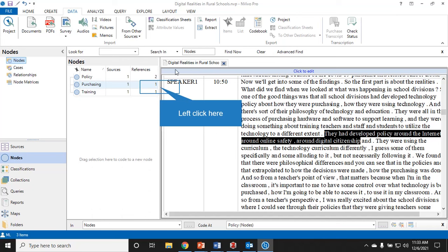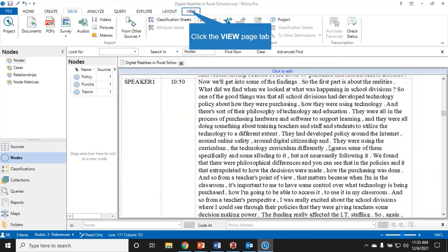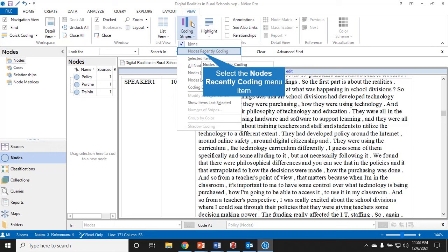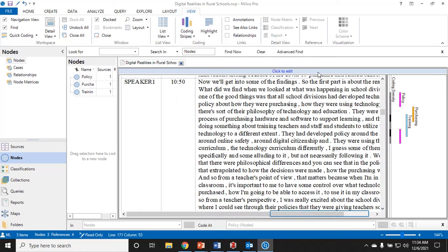If you have multiple sources with the same codes, you'll see them under sources. References is simply the number of times I've highlighted and tagged that as policy. So far I've got two things to do with policy, so you can see two references there.